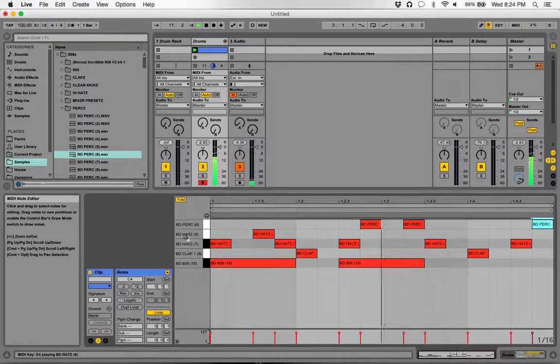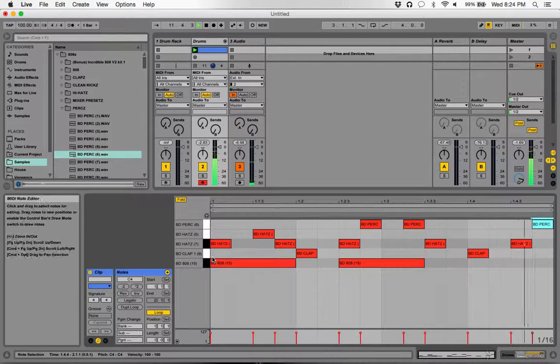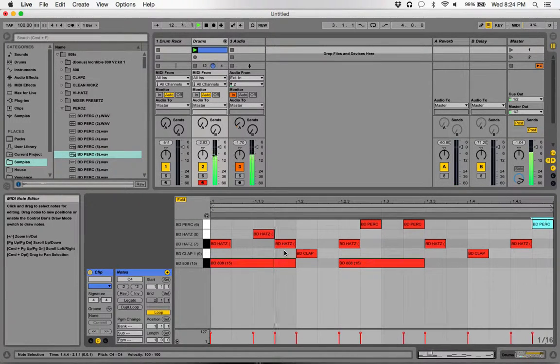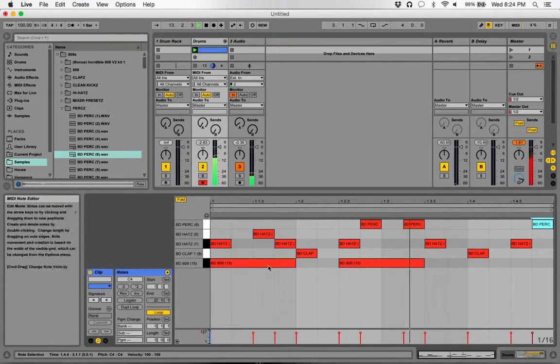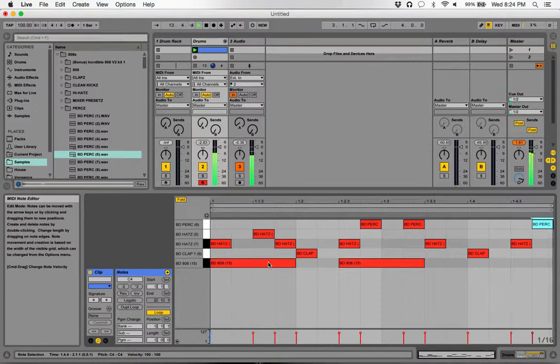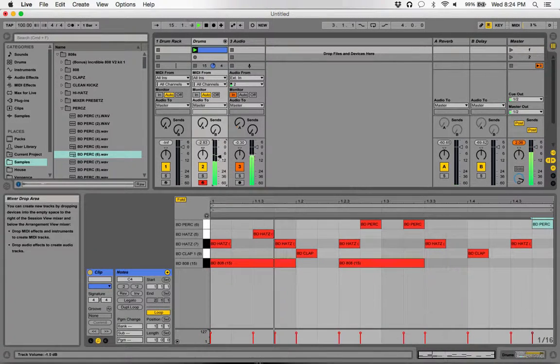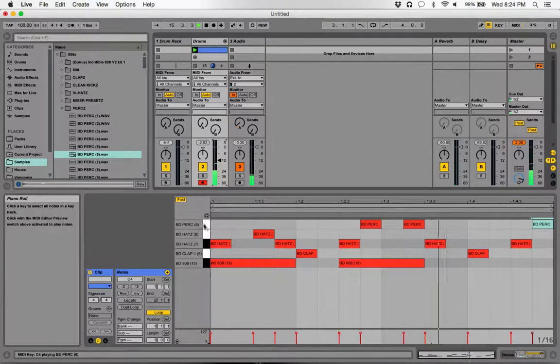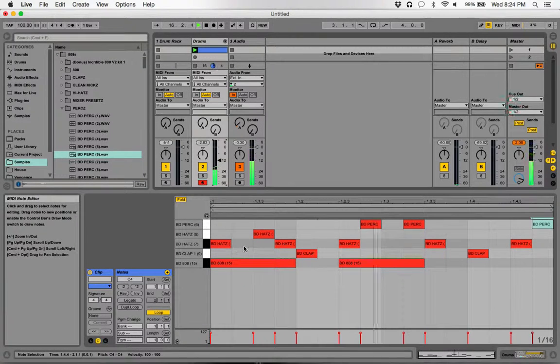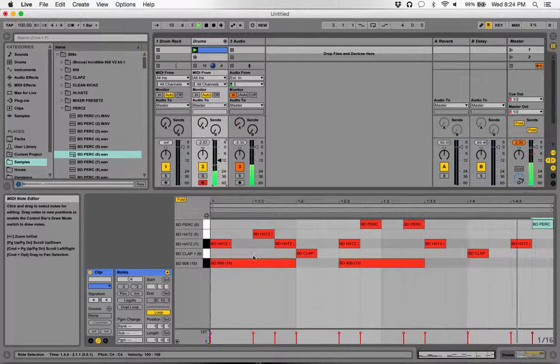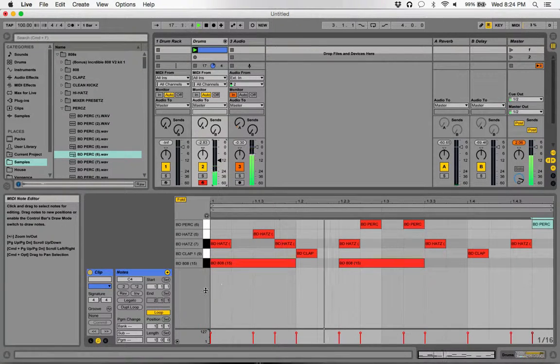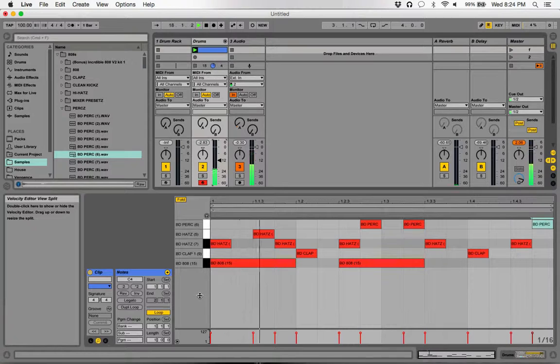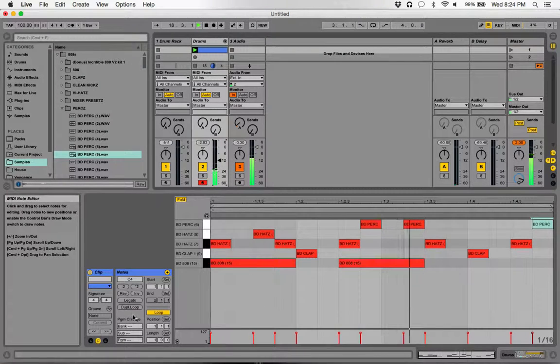Alright, so there you go, you have a simple one bar loop. Now this probably will get repetitive, so what you want to do is change it up a little bit. The great thing about the new Ableton is that you can actually duplicate the loop and change it up a little bit.